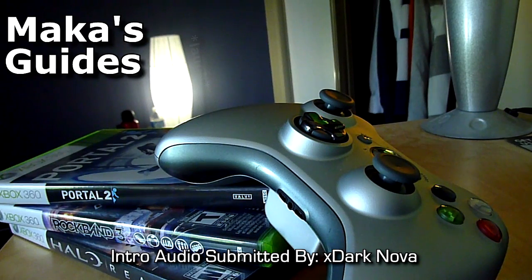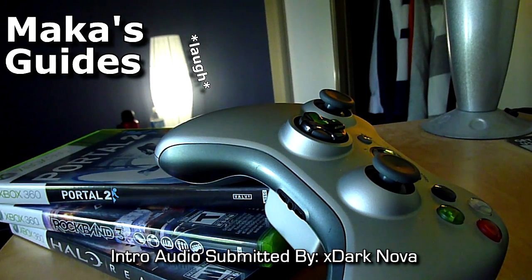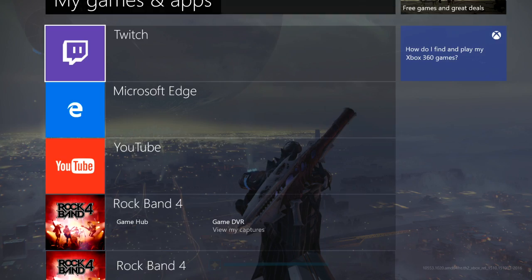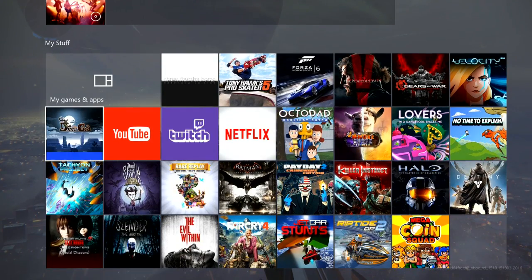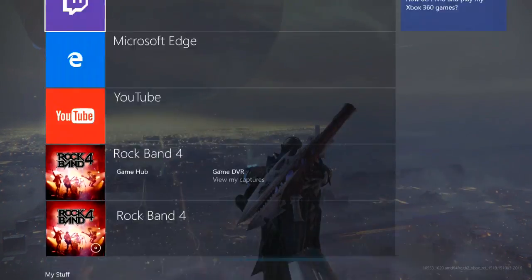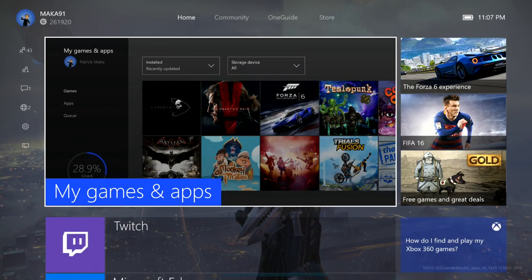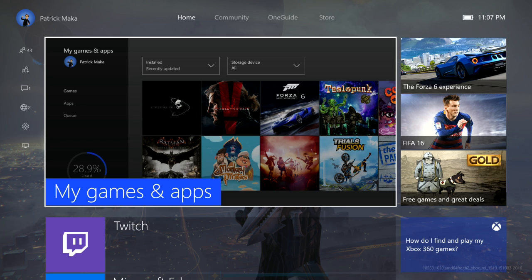Macca's guides. Hey guys, Macca here. I was browsing the internet as I often do and I found something that I thought was pretty cool, so I thought I would share it with you guys.